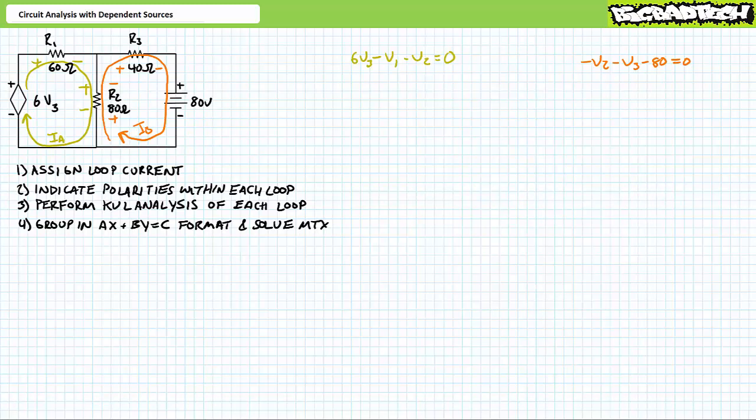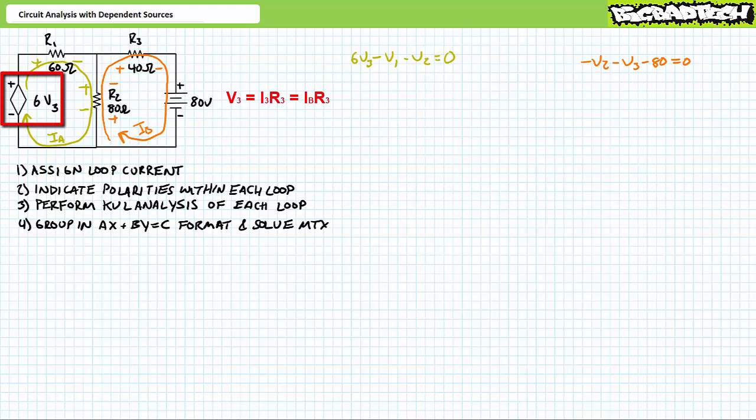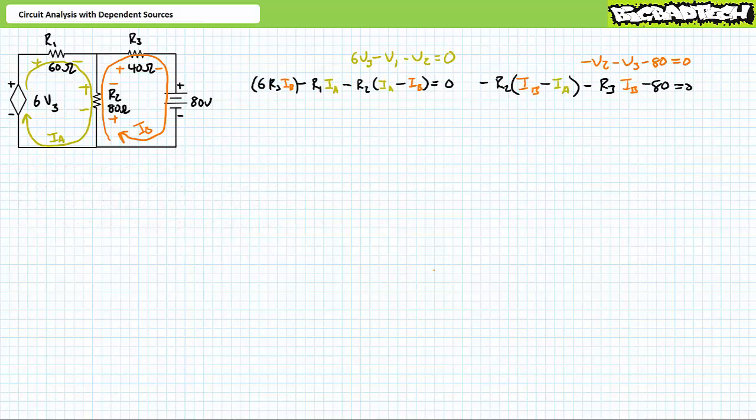Key to the analysis of circuits including dependent sources is this: in what manner do the loop currents Ia and Ib relate to the voltages V1, V2, V3, and the controlling signal for the voltage-dependent voltage source? Recall that voltage is current times resistance. R1 experiences Ia only. R2 experiences Ia and Ib in opposition. R3 experiences Ib only. Substituting in the Ohm's law equivalents for V1, V2, and V3, we're left with 6×R3×Ib − R1×Ia − R2×(Ia − Ib) = 0 and −R2×(Ib − Ia) − R3×Ib − 80 = 0.